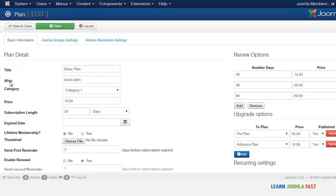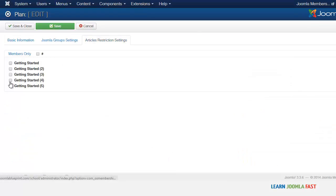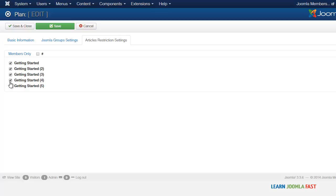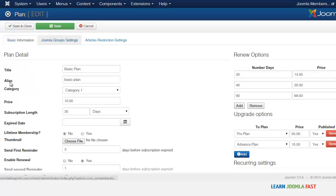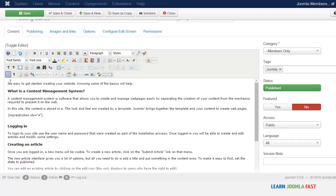Then head over to the Plans. When you open a plan you'll notice it now has the Article Restriction Settings section. Click on it — this allows you to restrict these contents. Check the items you want to restrict, and now every time someone wants to click on those articles they won't be able to view any of them unless they're members. Click Save and Close.